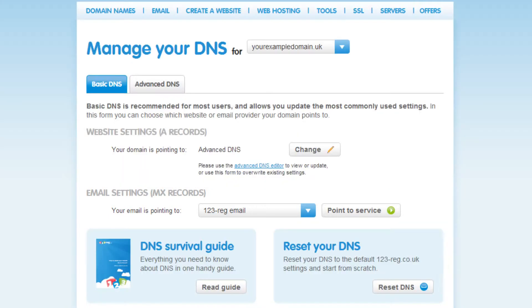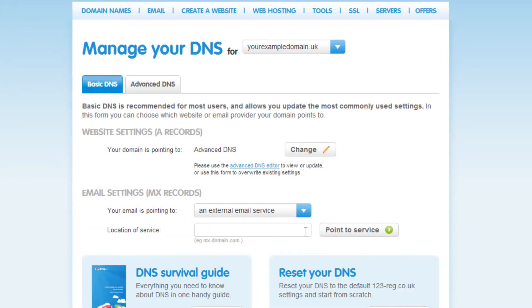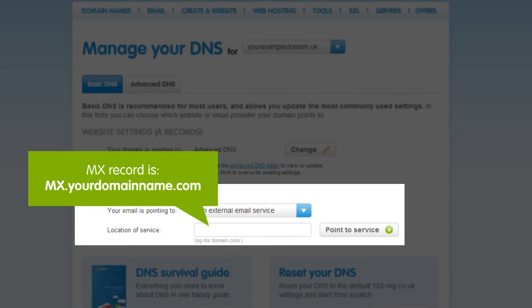For users who have purchased their email package with a different provider, the MX record will need to be set to an external email service. This may help to solve problems when sending and receiving your email.